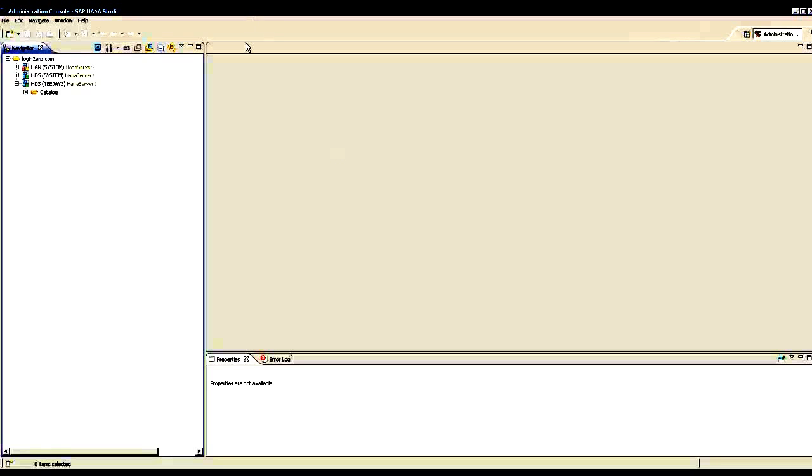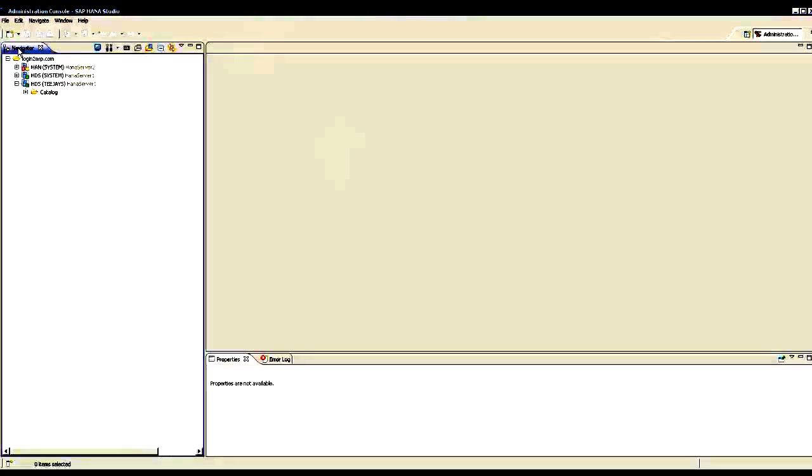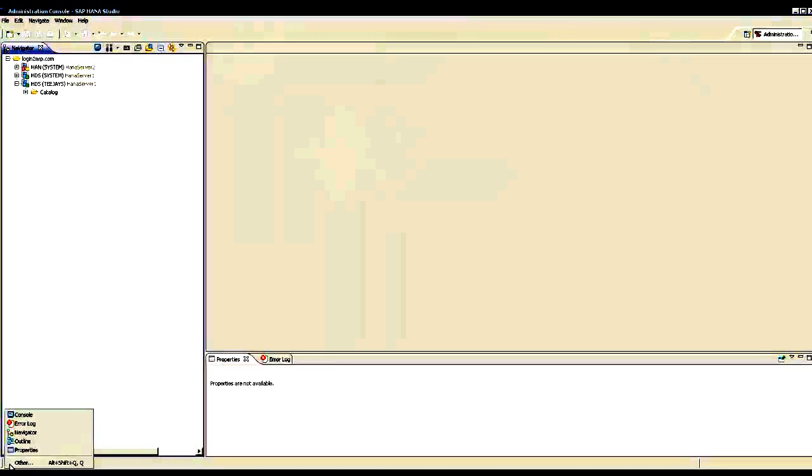In this screen, you see the SAP HANA Studio screen and I have opened a window called Navigator. If it is not open, we can go down here, click here and then open the Navigator.